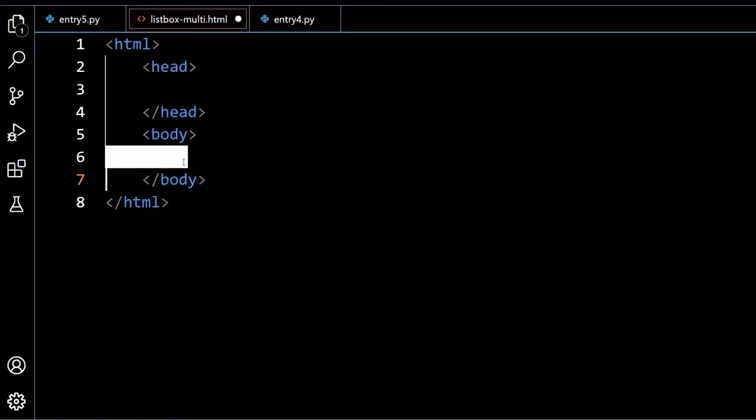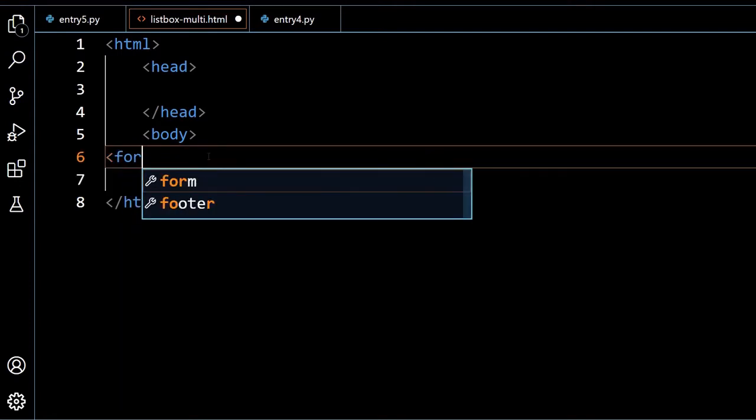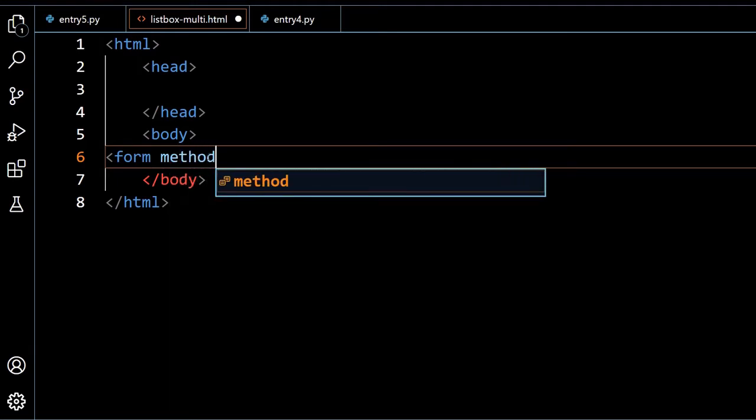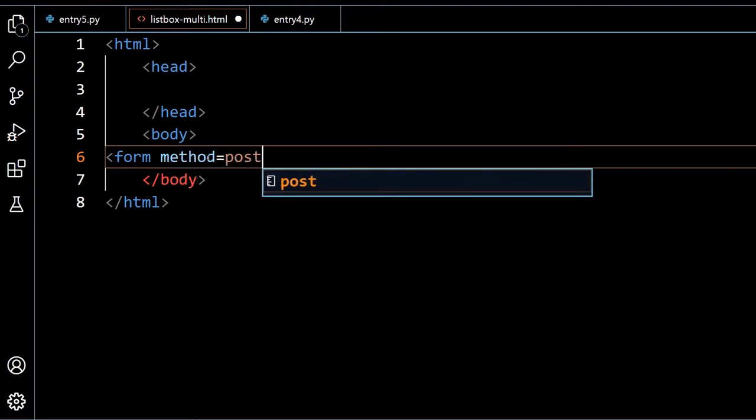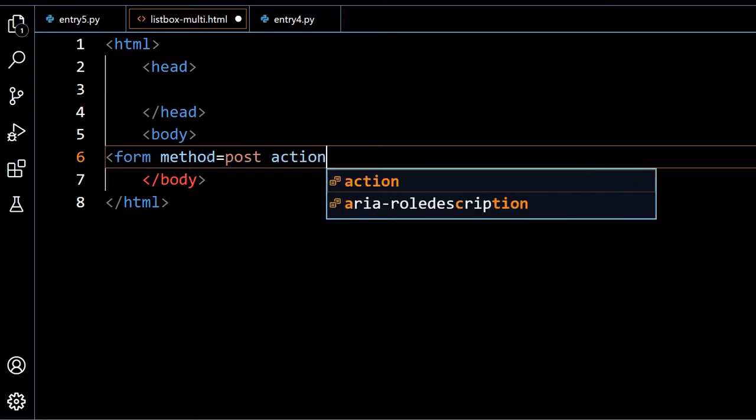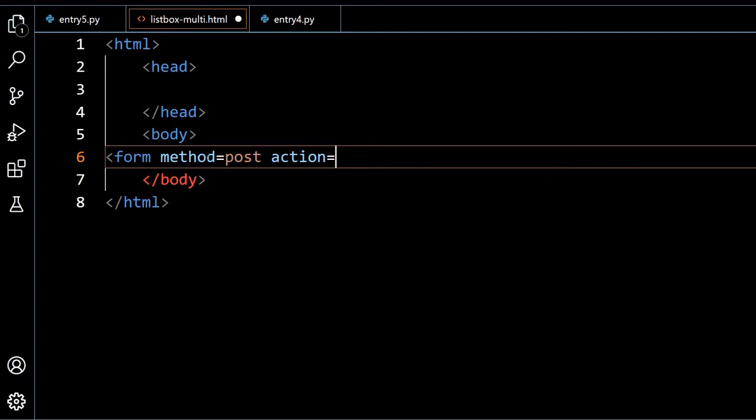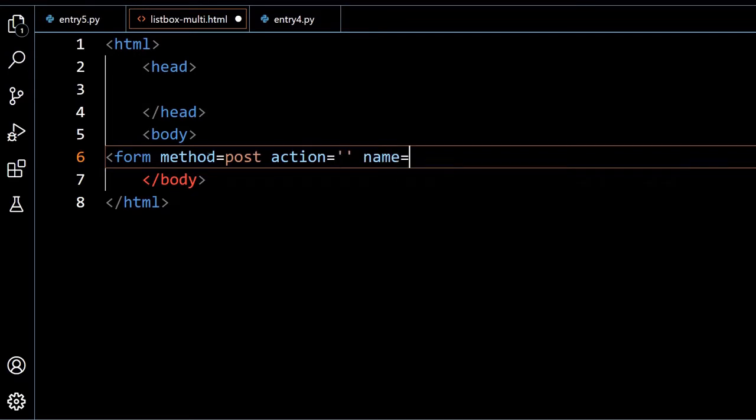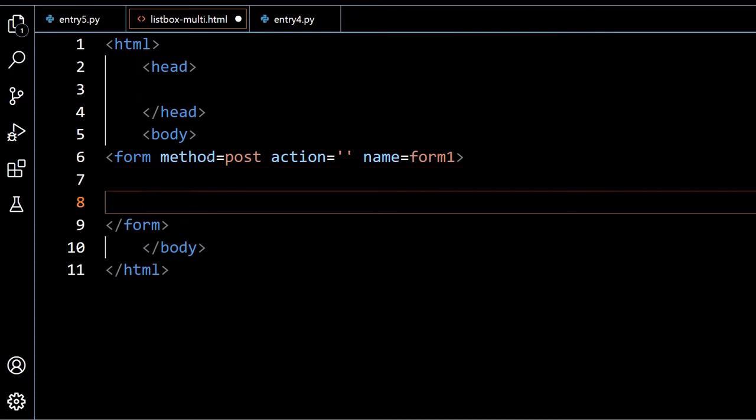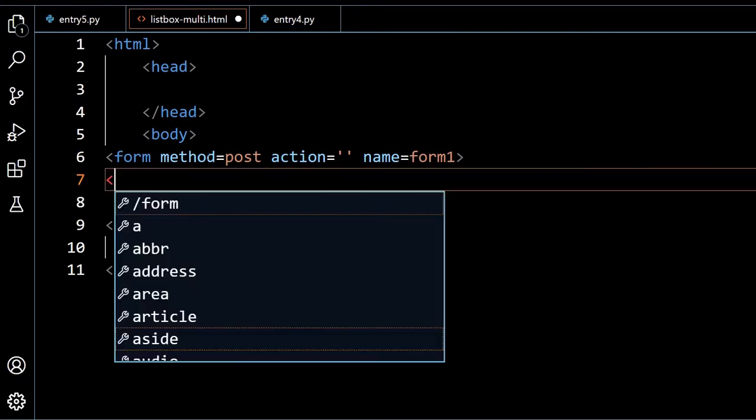I am inside a simple HTML template, so I will just create a form here. I am saying form method equal to post, action I am not giving anything, I am just submitting to the same page and name equal to form1. This is my end tag, so now inside this I will put the dropdown list box.